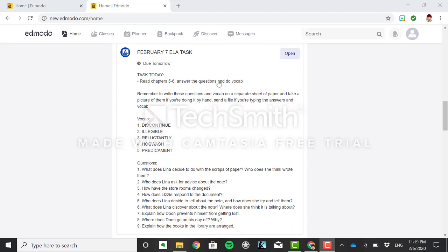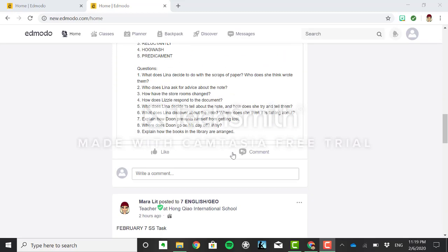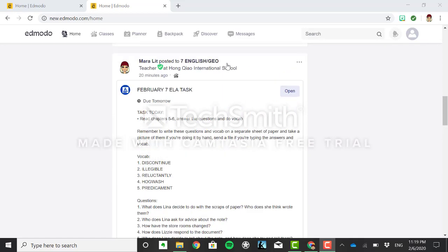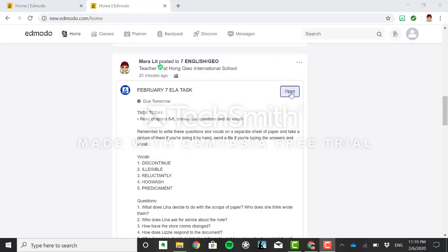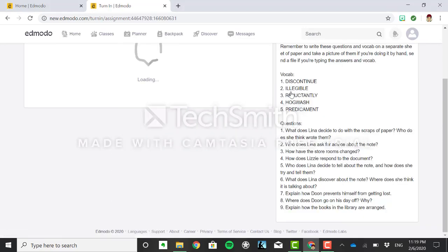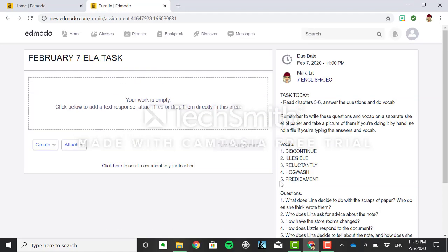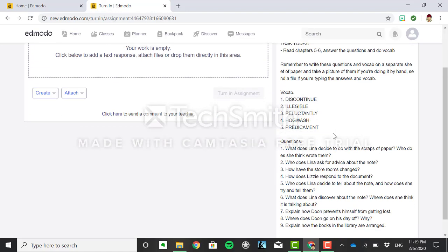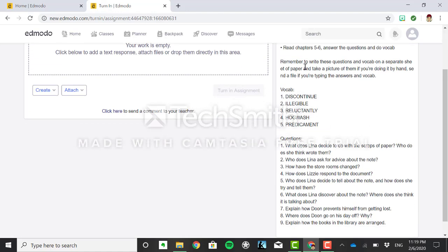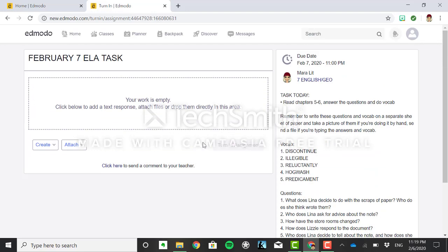What you need to do is not stop here and then comment below as your assignments but click open and it's gonna take you to this assignment page. On the right hand side you'll see the same notes as to what you need to do, your vocab and your questions, and on this side you'll have a place to submit it.